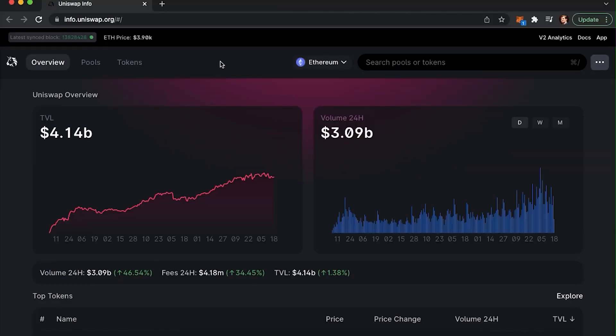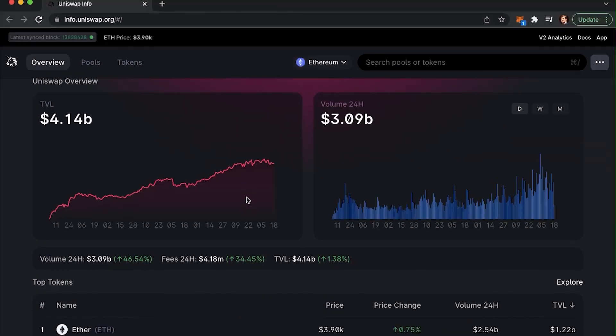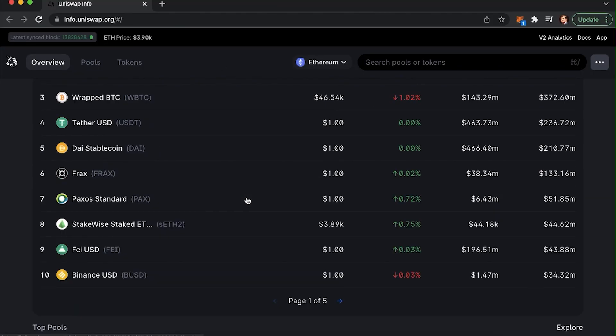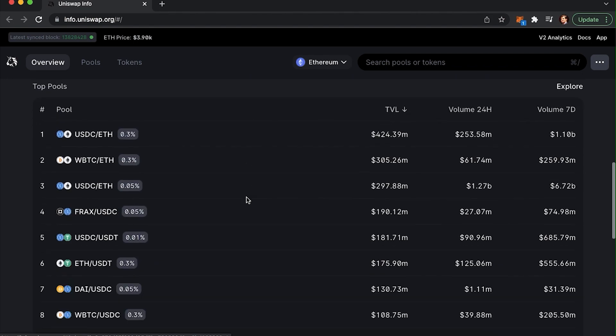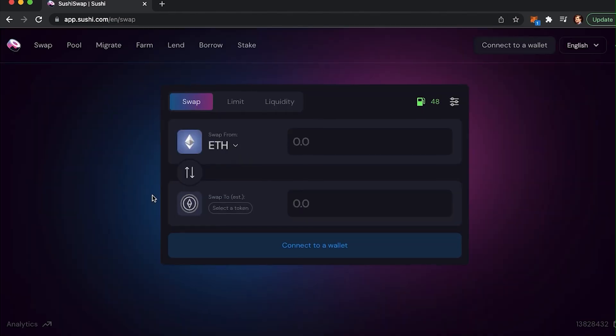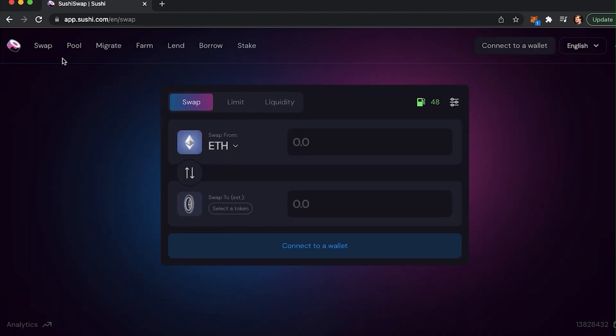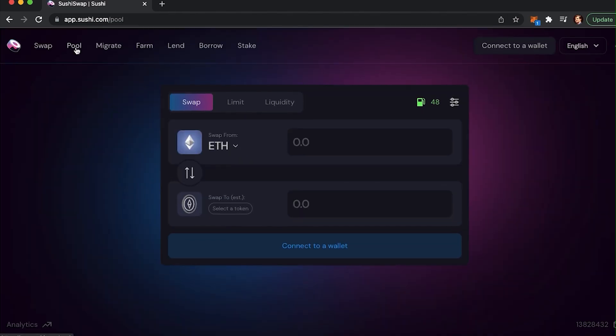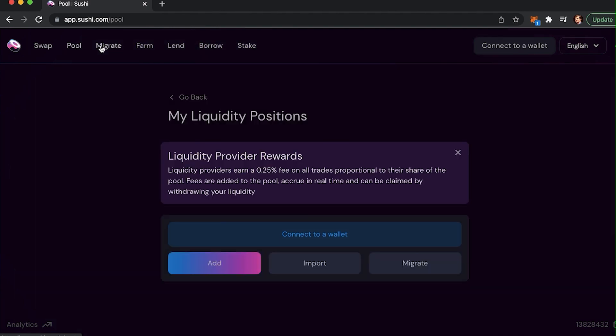If you clicked on this video, I assume that you already have some knowledge about decentralized crypto trading protocols, like Uniswap, Sushiswap, or Pancakeswap, or that you at least have heard of them.